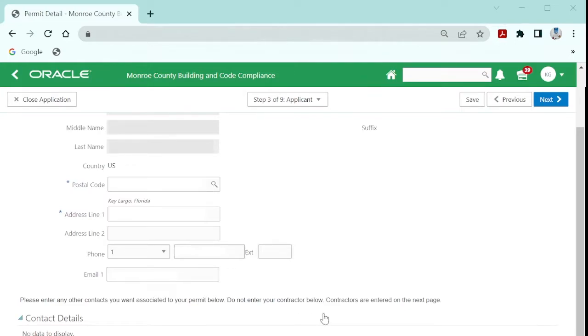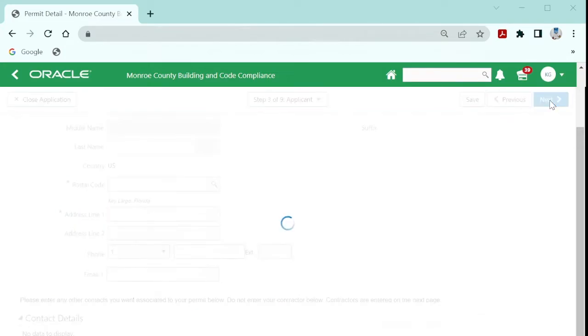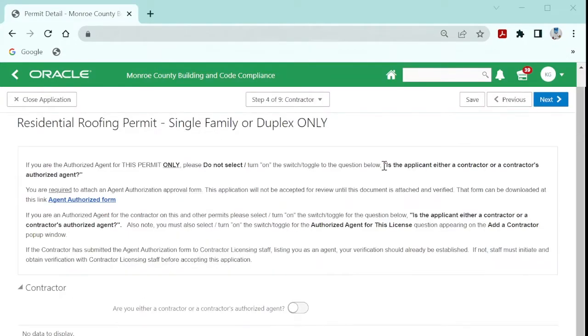You may add to the contacts list other parties involved with the permit, such as the owner, an architect, engineer, or office assistant. Note, all contractors and private providers are entered on the next page, the contractor page.